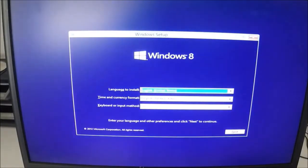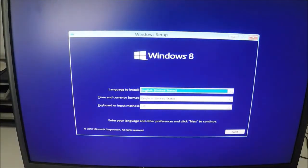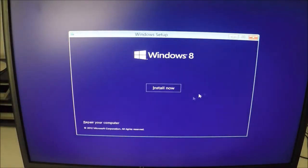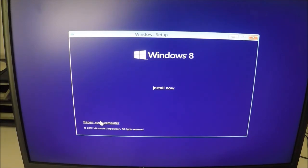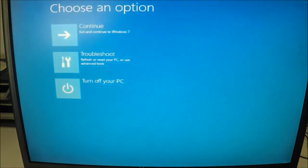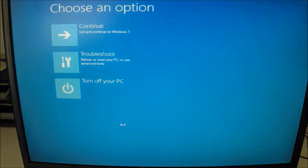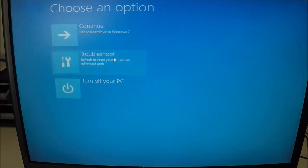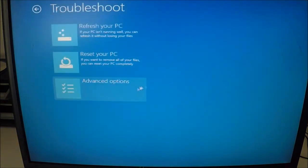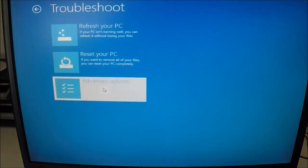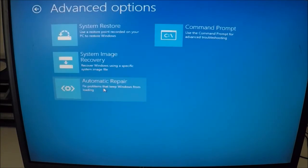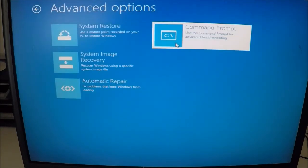Now that we've got it coming up, at the bottom right-hand corner click on Next. Click Repair Your Computer. Click on Troubleshoot. Click on Advanced Options, and select the Command Prompt.